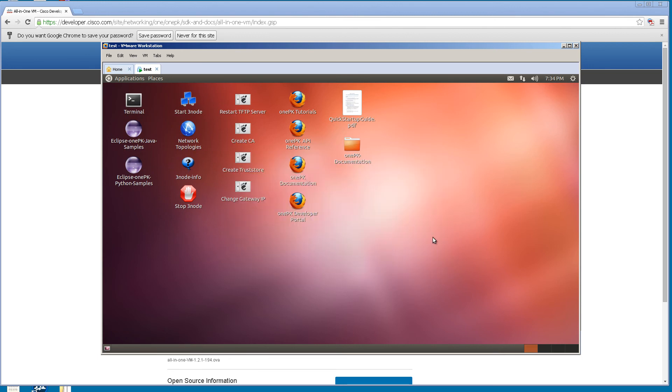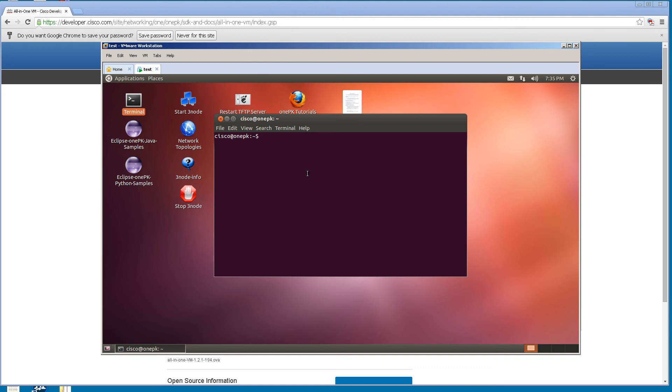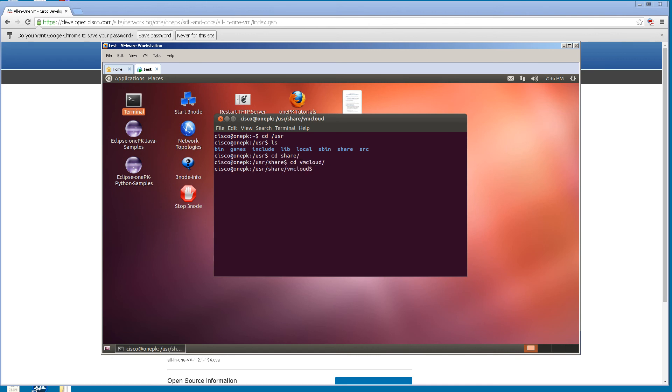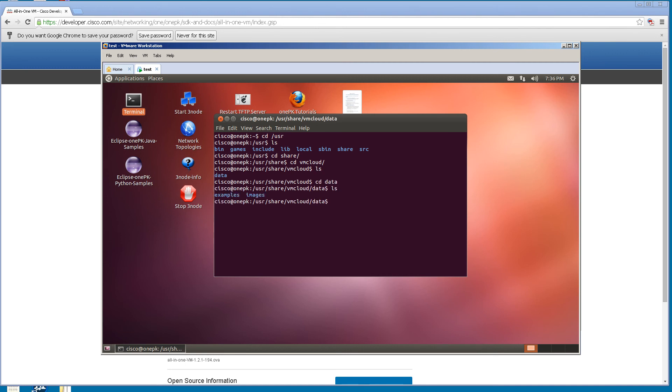The whole reason we started this virtual machine is we're going to rip out a particular file, the vios file. To show you where this is, we're going to open up Terminal. We're going to cd /usr, cd share, cd vmcloud. I know you Linux guys can do this in your sleep with just one go, but I like going cd and ls every time. Then we're going to have images. So /usr/share/vmcloud/data/images.